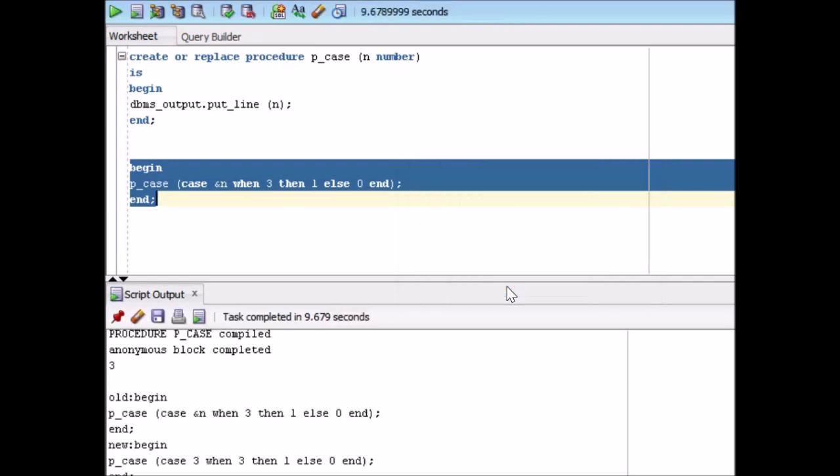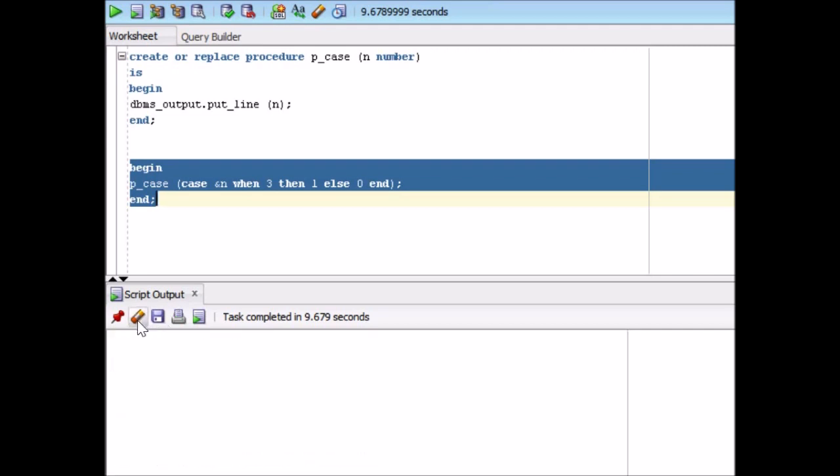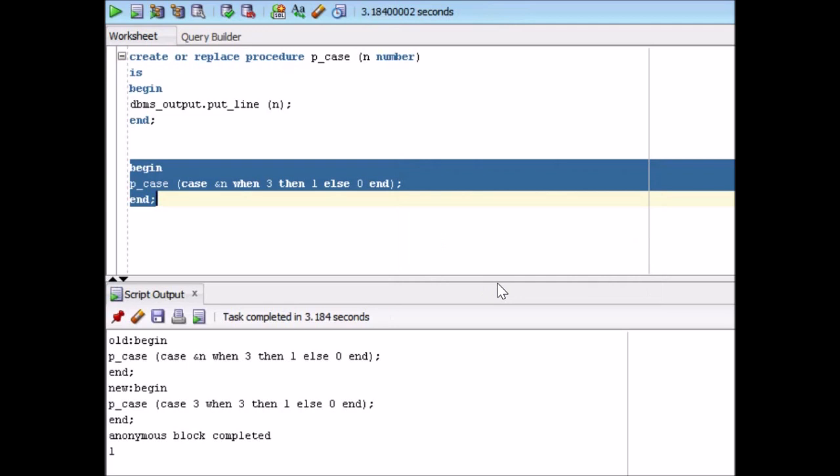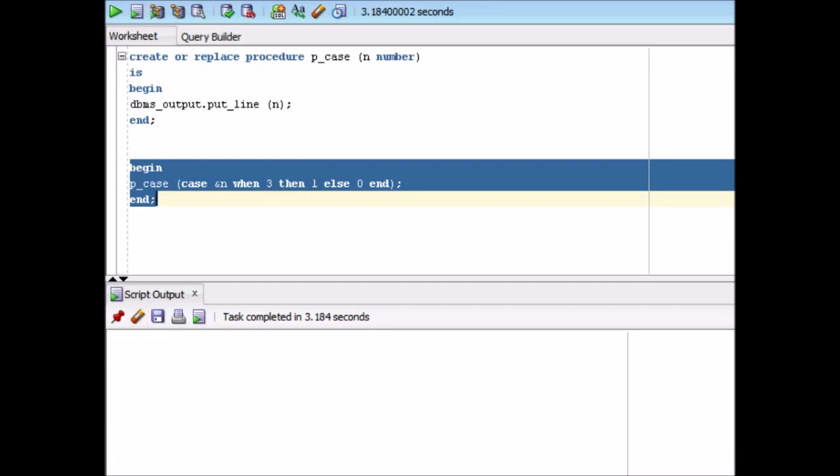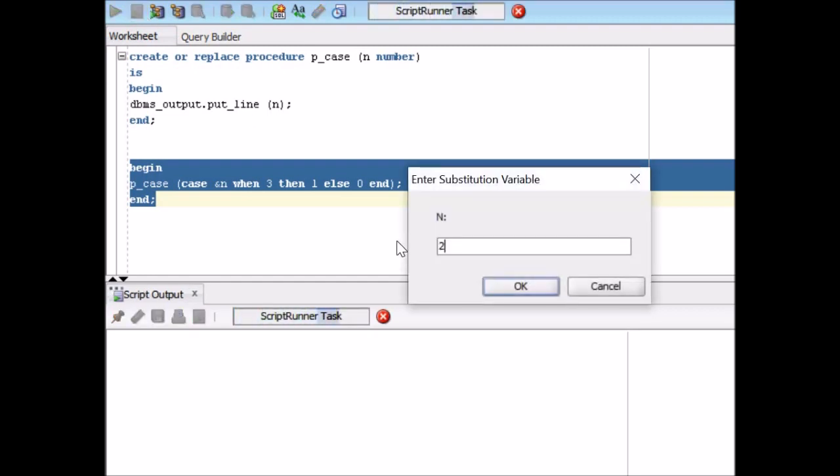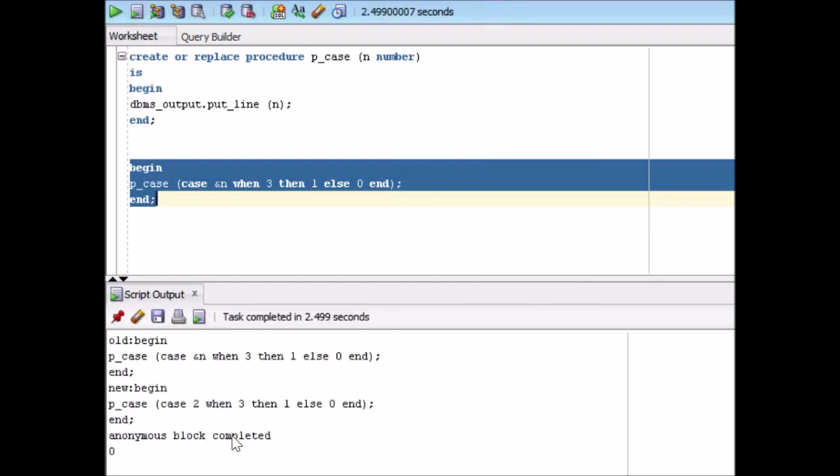So if you see over here in this example, it is saying that old begin and new begin. Let me run it one more time. See, so anonymous block is completed and the answer is 1. It means it is comparing 3 with 3 and then the answer is 1. So if I run it one more time with some other value, suppose 2, so it will display you 0 over here. So we are able to use the case over here.